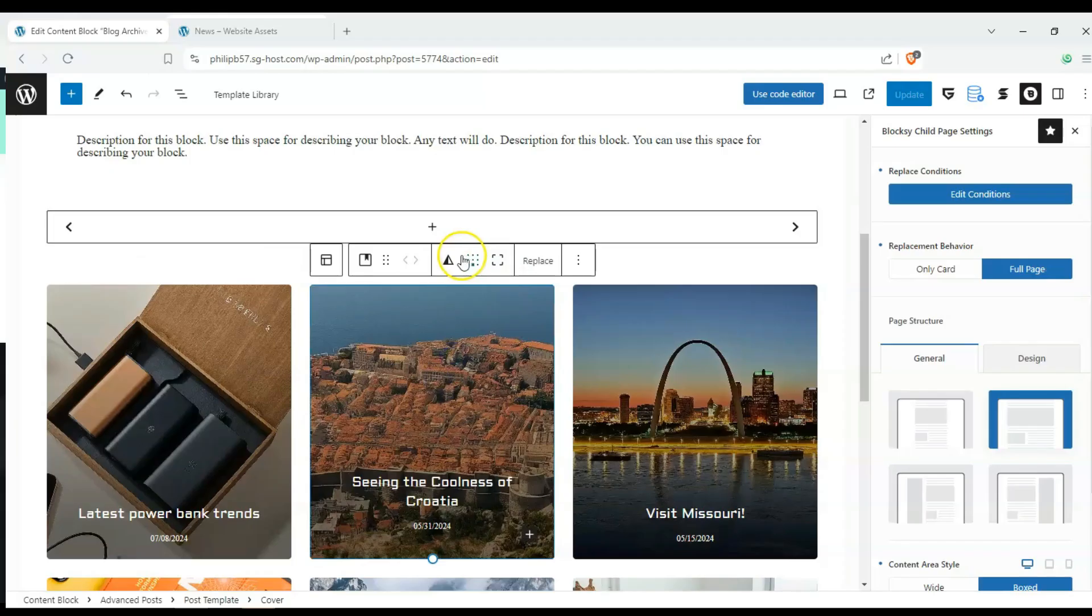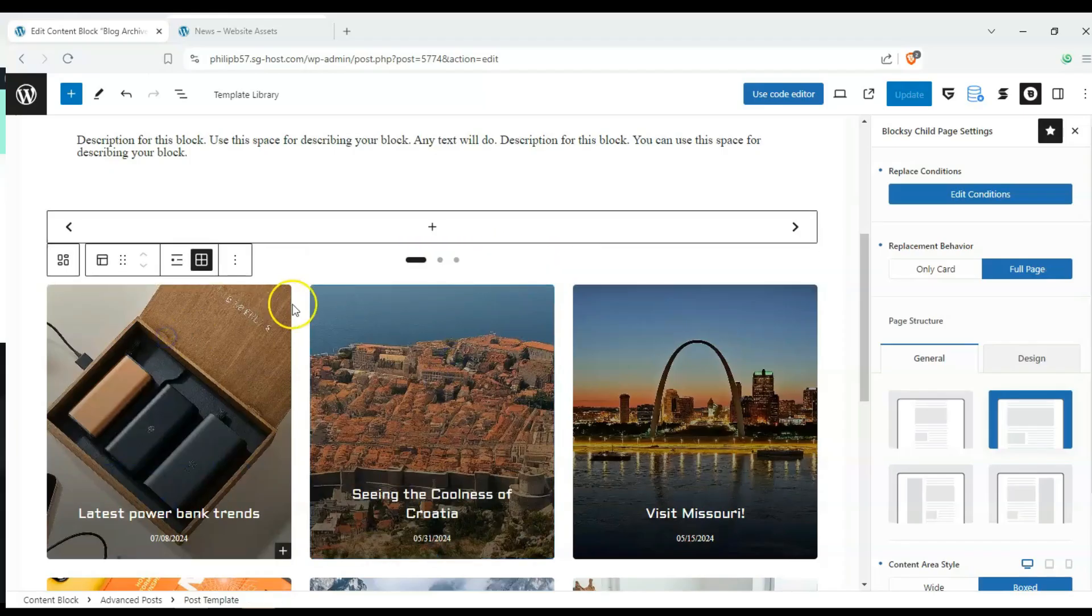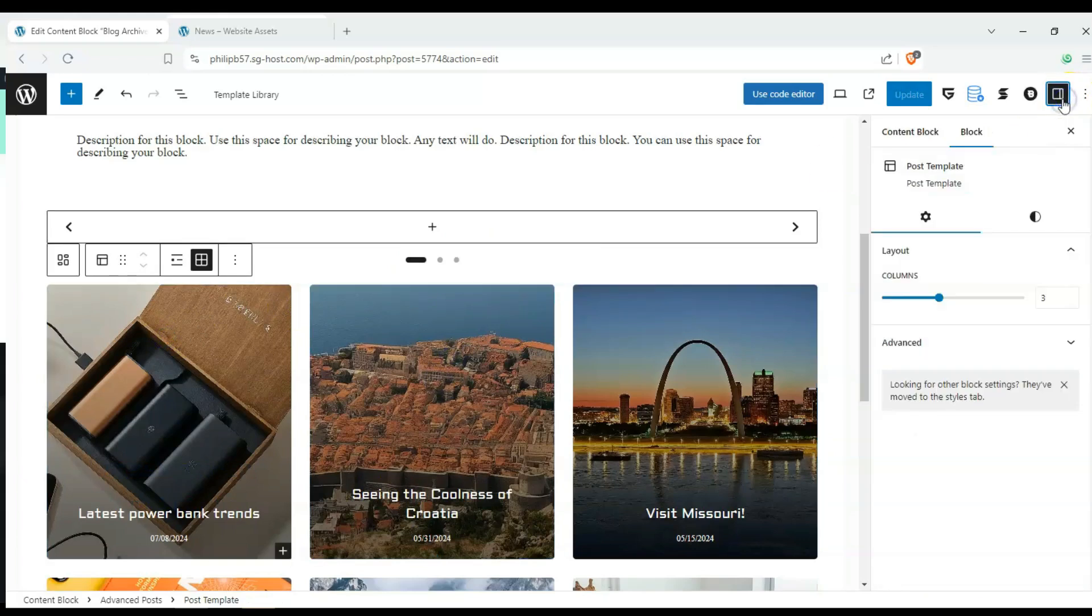Hey everyone, welcome back to the channel. In today's video, we're going to show you how to make a custom archive template using Bloxy's content blocks.